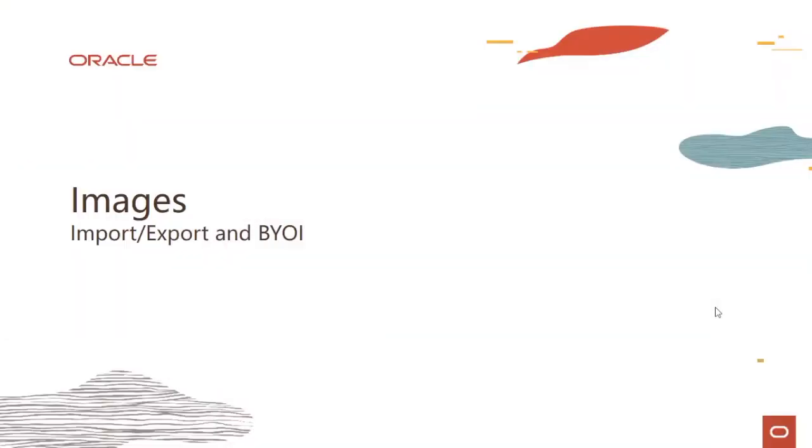Hi everyone, welcome to this module on images where we talk about image import-export and things like bring your own image. My name is Rohit Rahi and I'm part of the Oracle Cloud Infrastructure team.